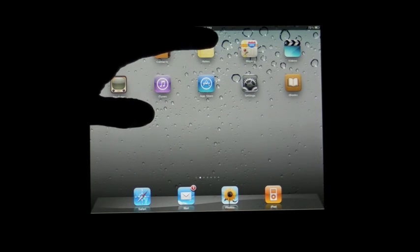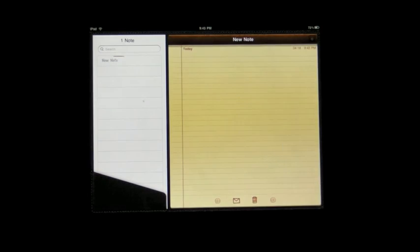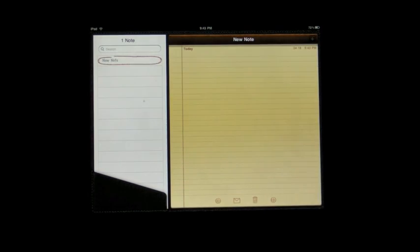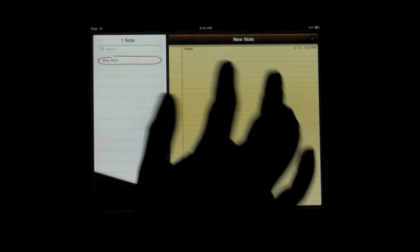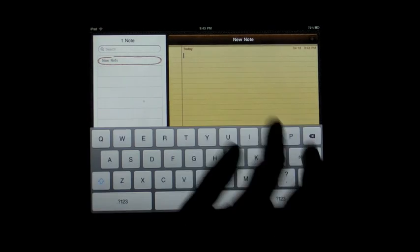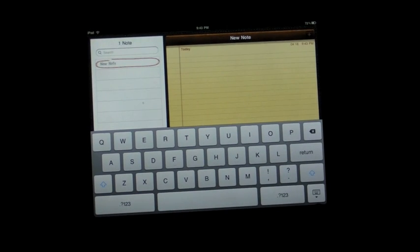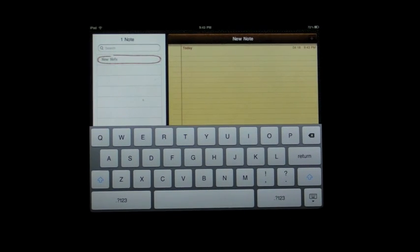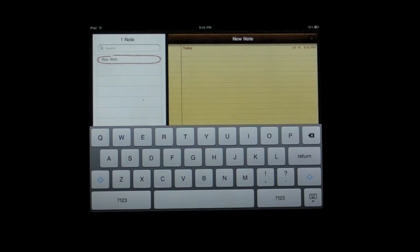So we're just going to jump into notes to try this out. Bring up the keyboard. So, one of the first things is, for example, and this is true on the iPhone as well,